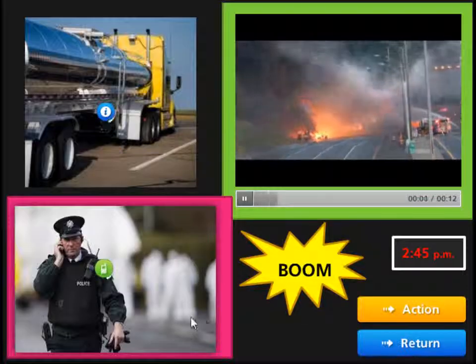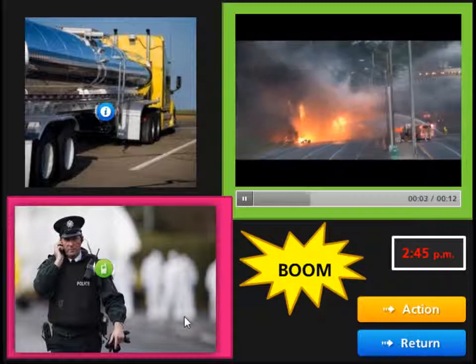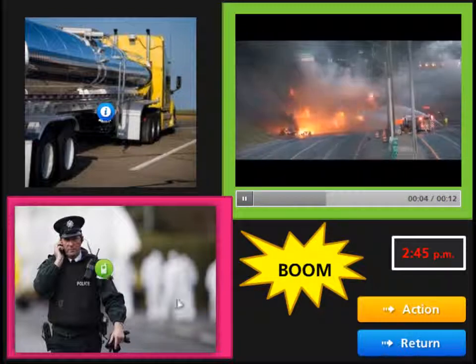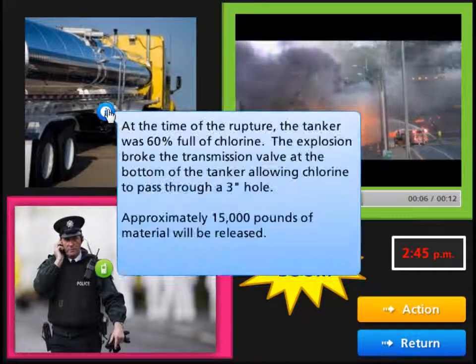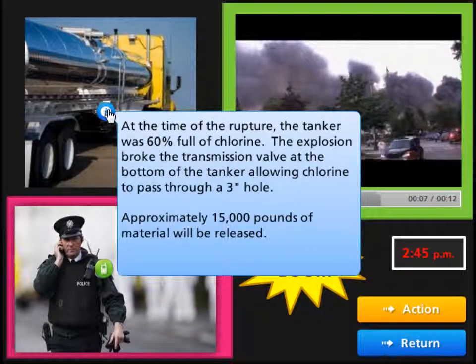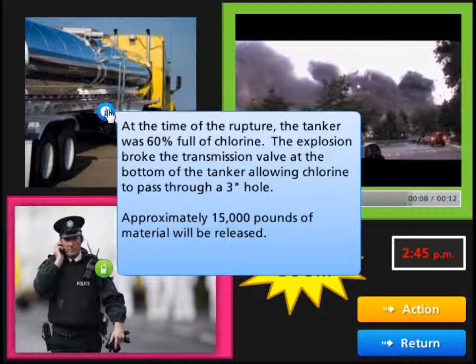Dull and expensive exercises conducted in the traditional format are often challenged with scenario creep and fail to effectively engage participants.